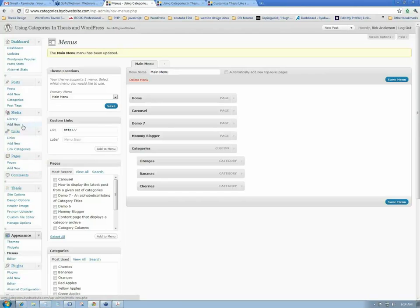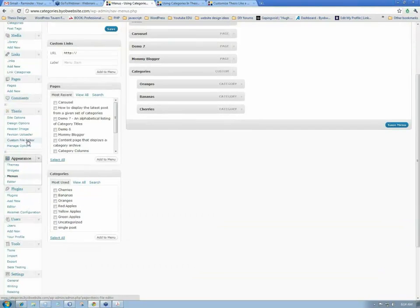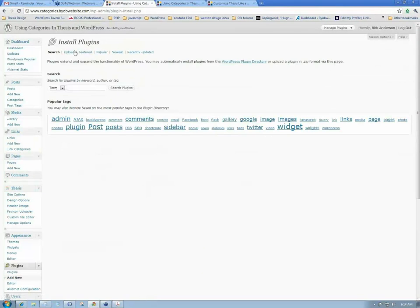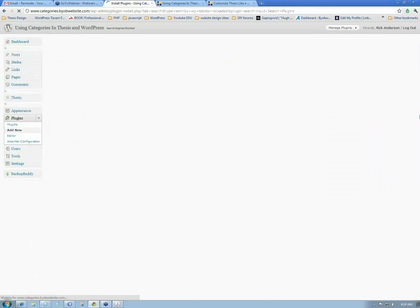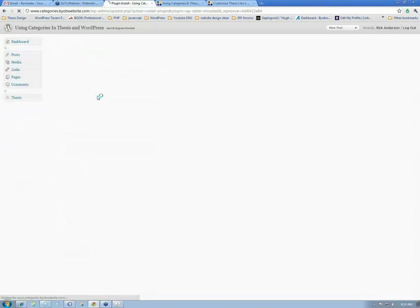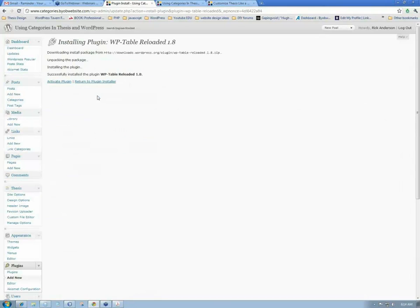I'm going to come down here to Plugins and Add New, and we're going to search. I believe this is WP Tables Reloaded — WP Table Reloaded. So if we go ahead and install that and activate the plugin.